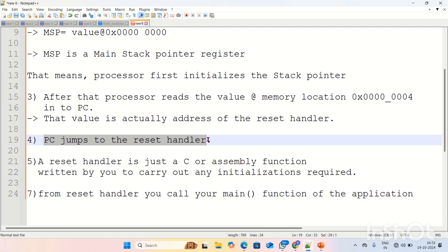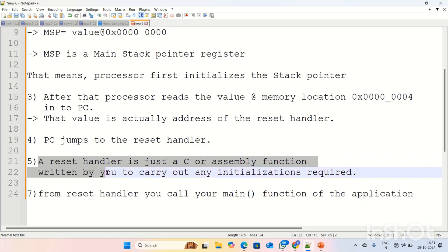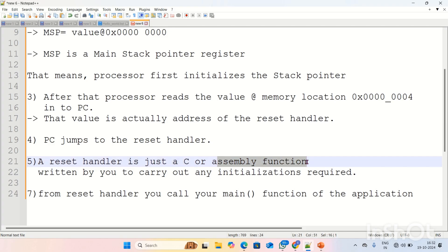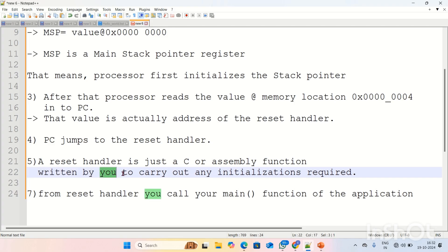The reset handler is a function — it is a C or assembly function written by the user to carry out any initializations required. Whenever we reset any board it takes some time for initializing required things. In ARM Cortex-M4, whenever you reset the board, it will execute the reset handler. In the reset handler, you have to keep the initializations which are required for your processor.